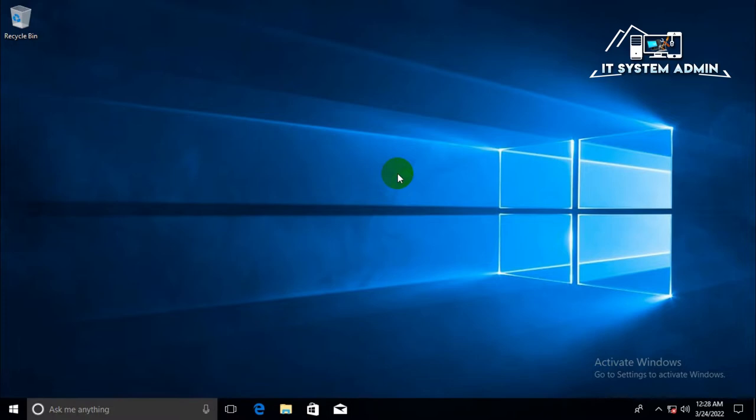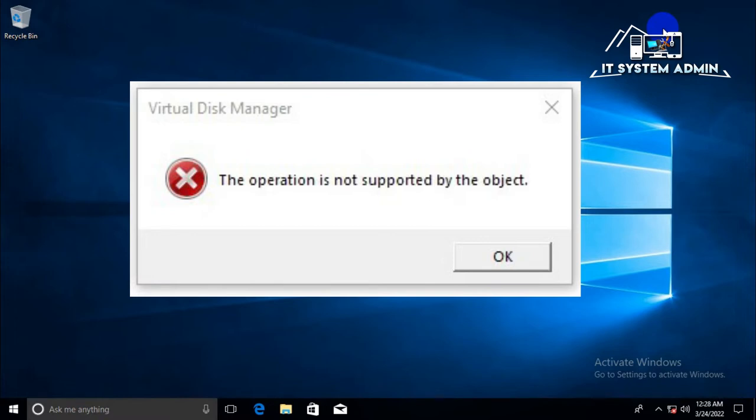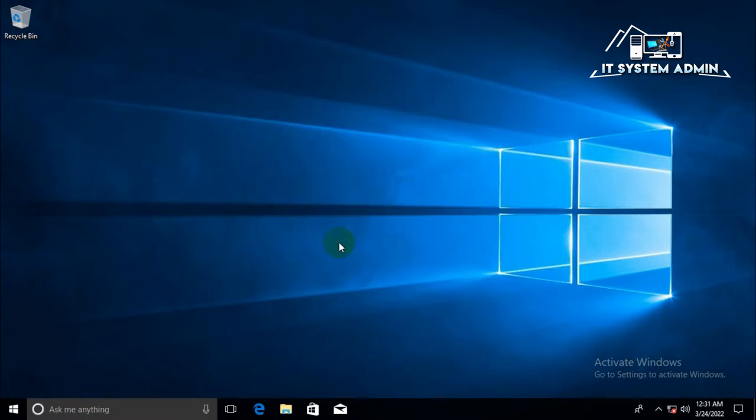Sometimes when you want to create a new partition or new volume, you may fall into this type of problem. That is virtual disk service error: the operation is not supported by the object. Now I am going to show you the problem.